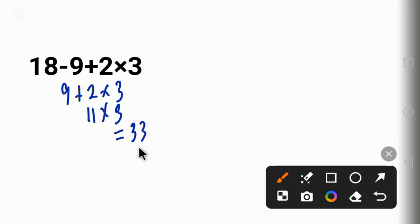Remember that the answer is not 33. So this answer is not correct.